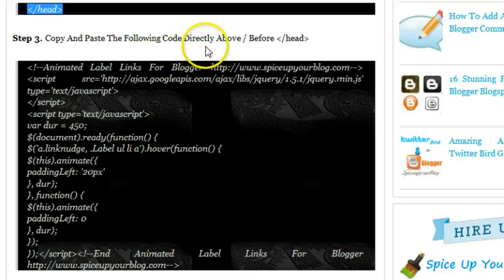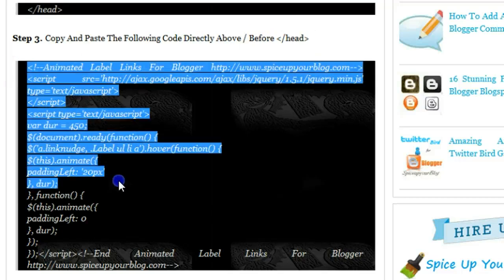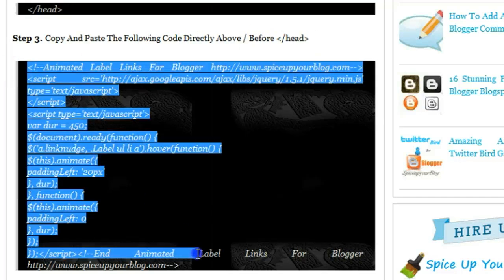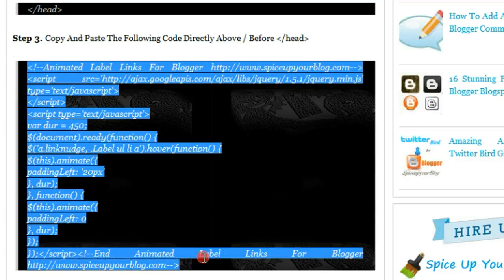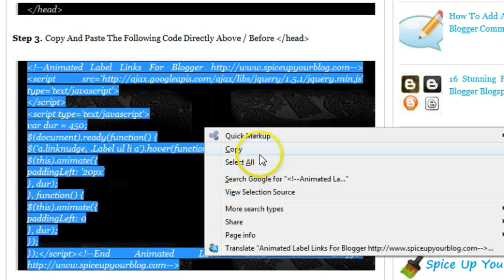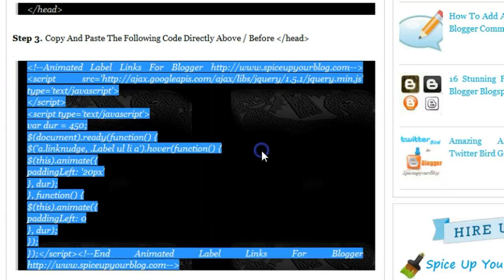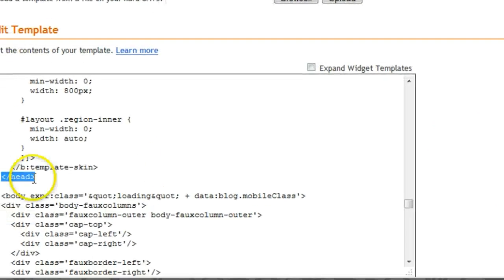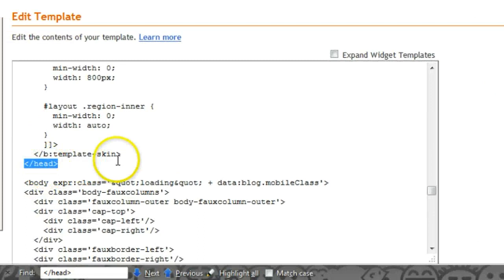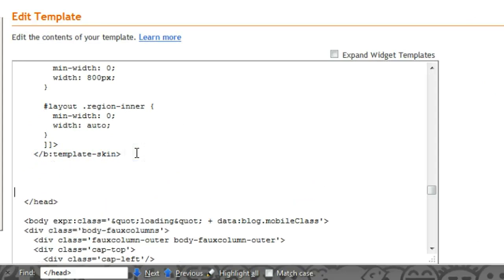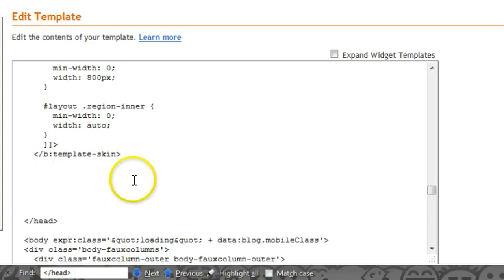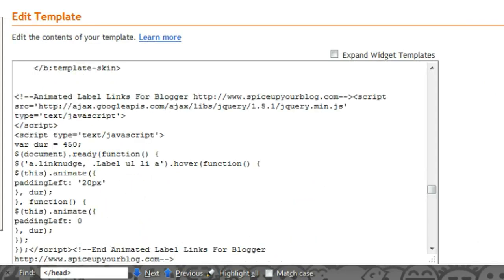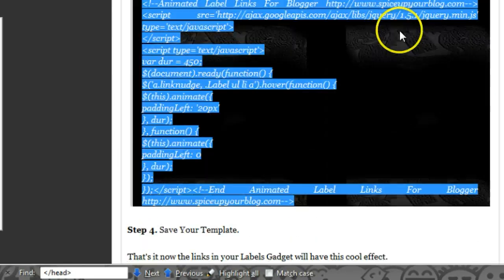Copy and paste the following code directly above or before the tag we just found, which is the closing head tag. So let's copy this code, and place it directly before the code that we found. Here's the code we found. Let's make a little bit of space for it, paste it in and go back.